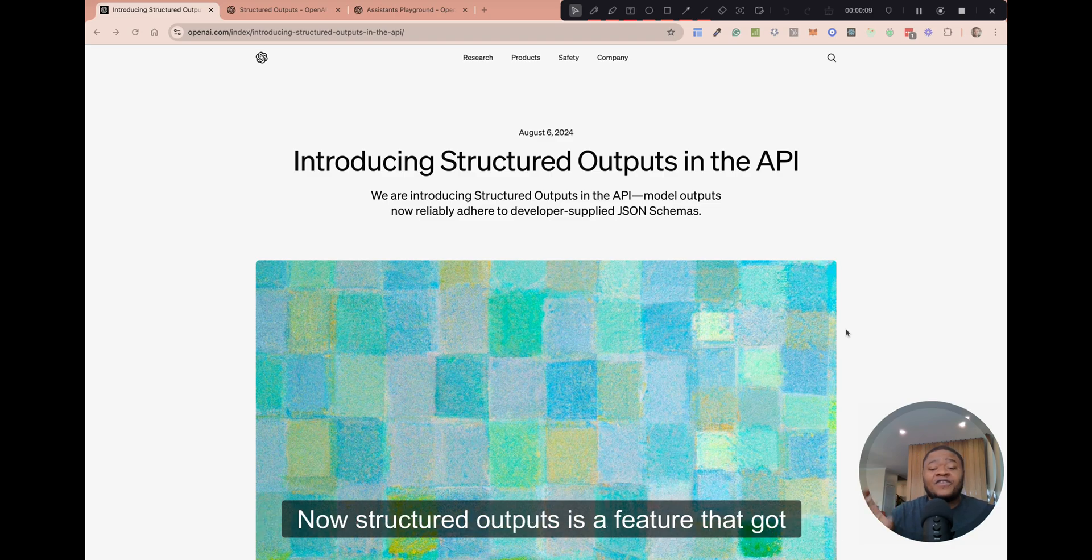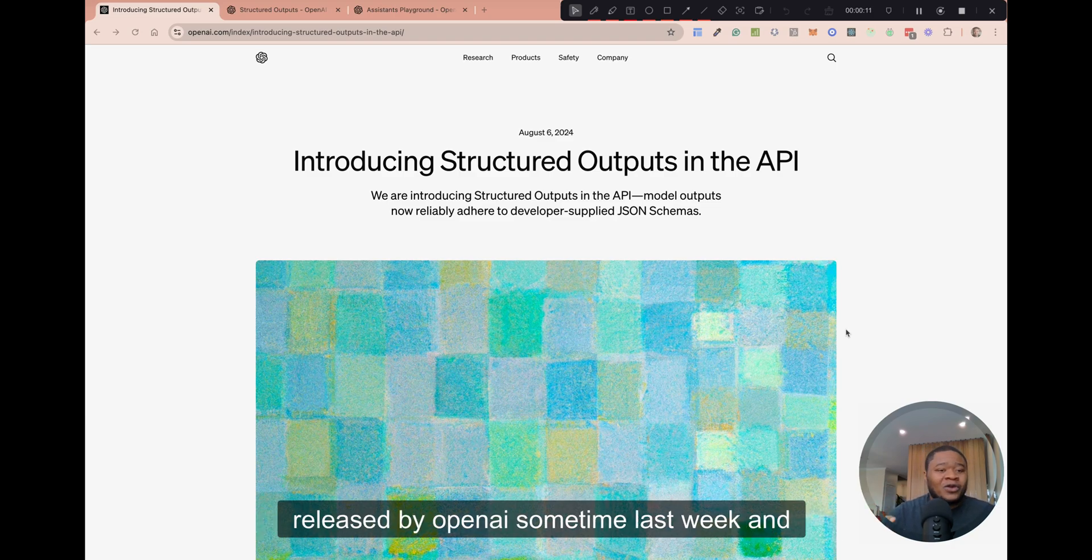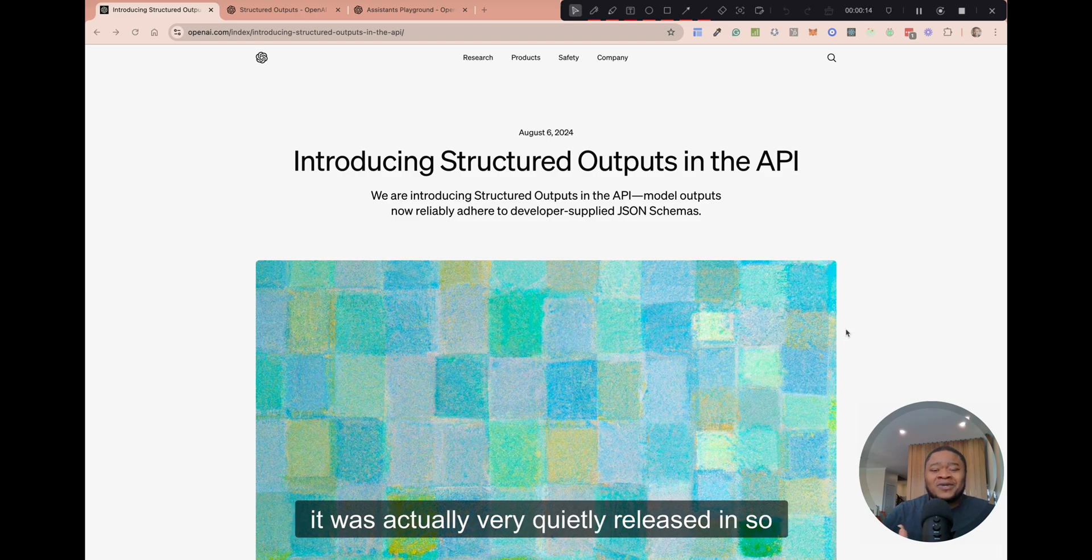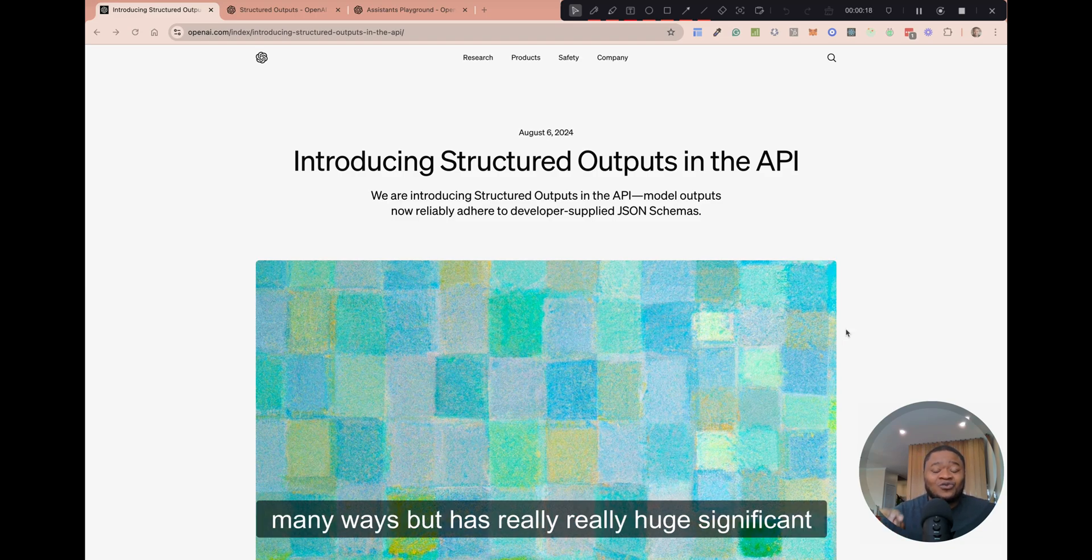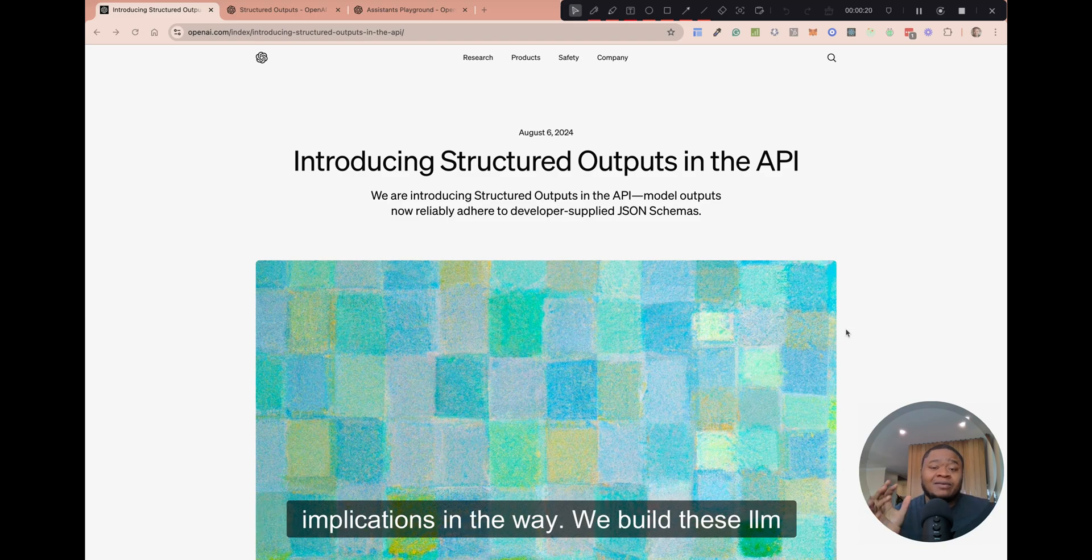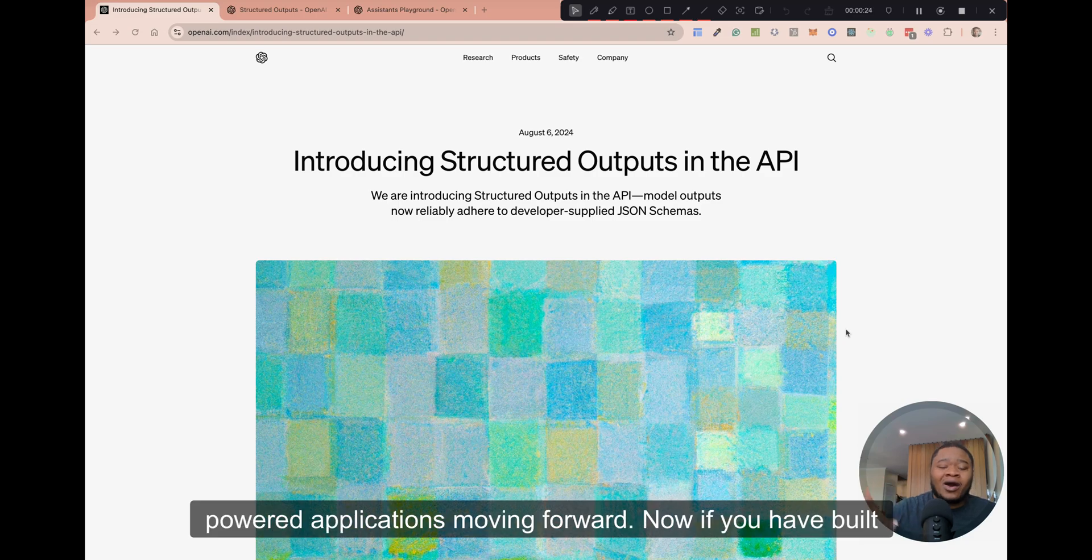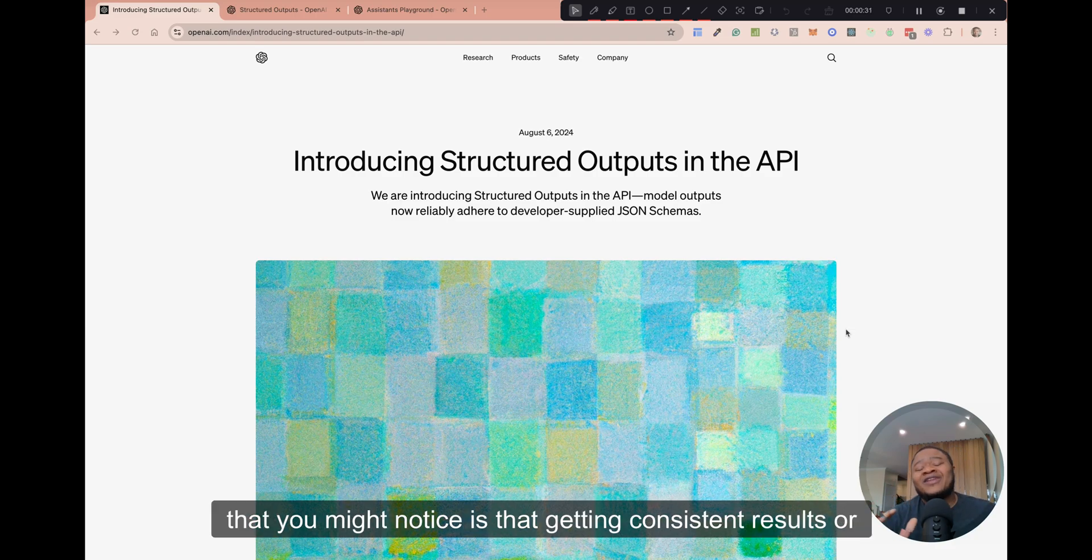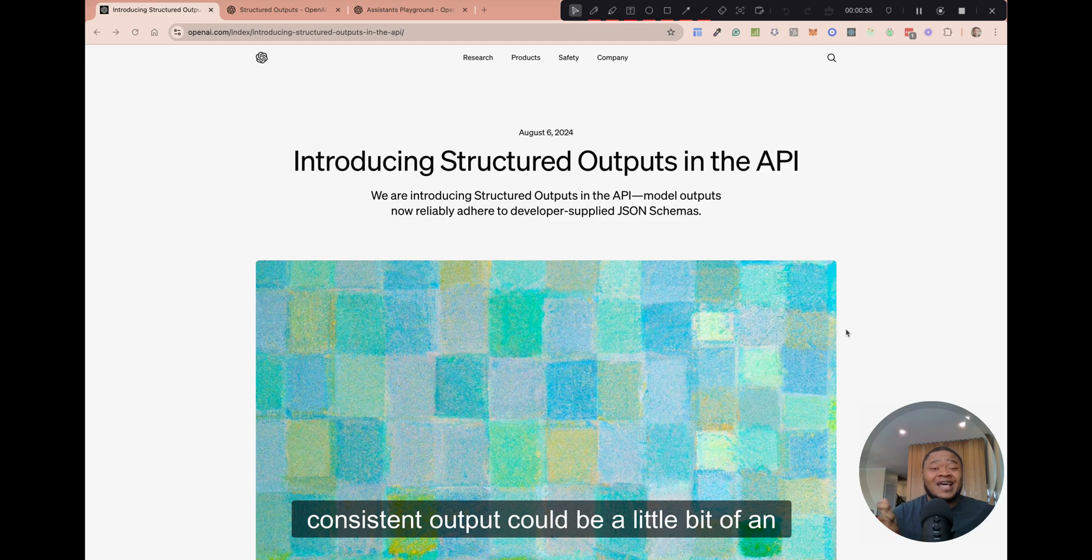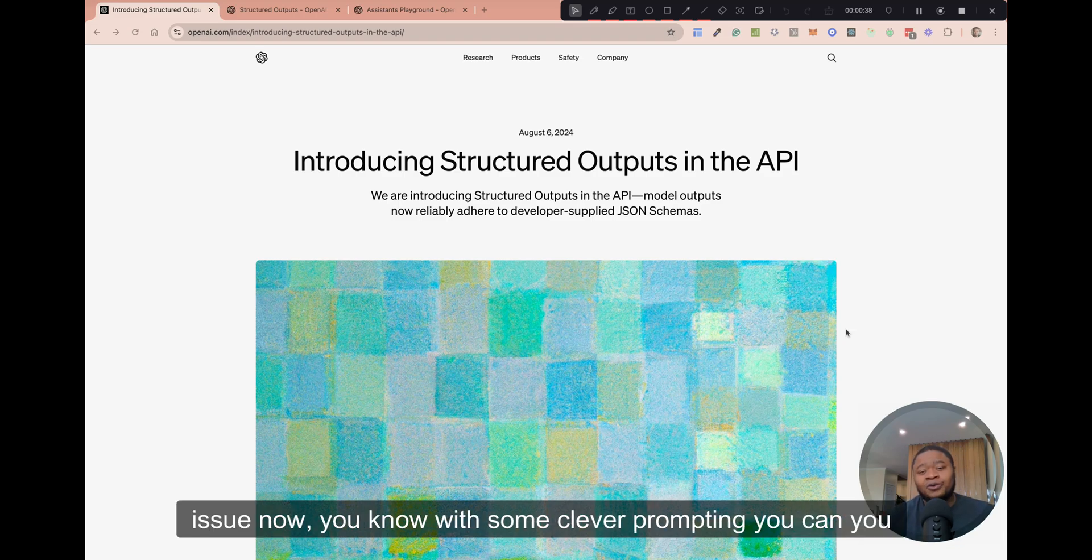Structured outputs is a feature that got released by OpenAI sometime last week, and it was actually very quietly released in so many ways, but has really huge significant implications in the way we build these LLM-powered applications moving forward. If you have built any LLM application in the past, one of the things that you might notice is that getting consistent results or consistent outputs could be a little bit of an issue.